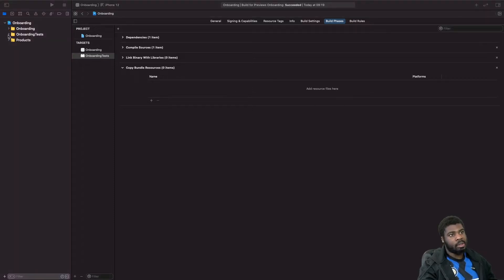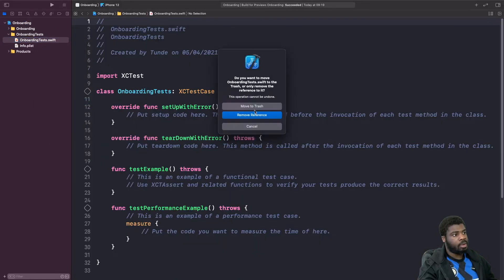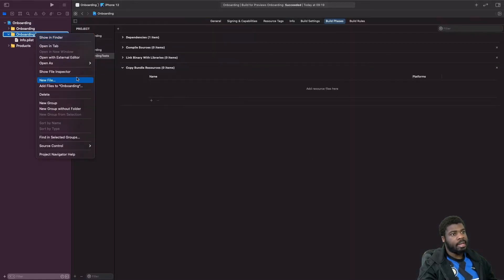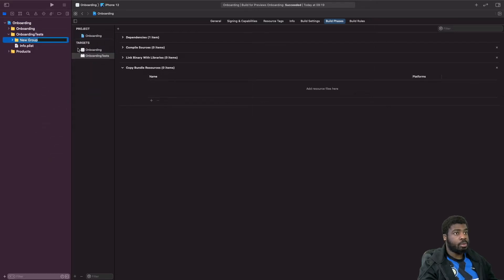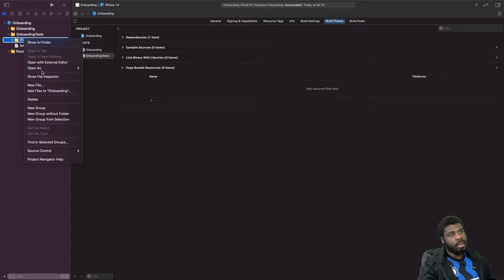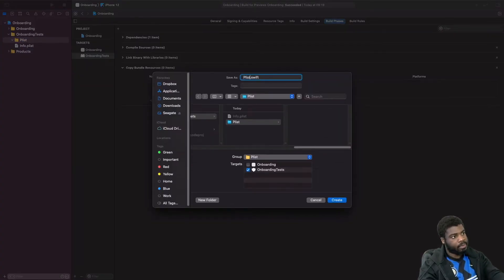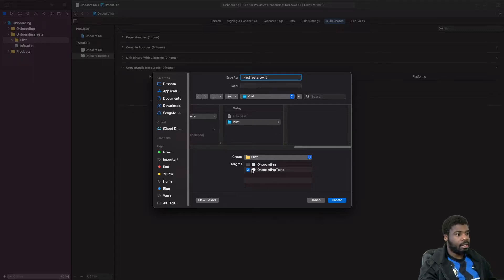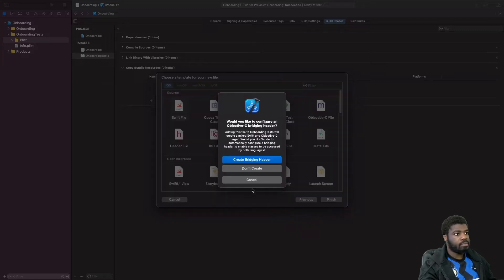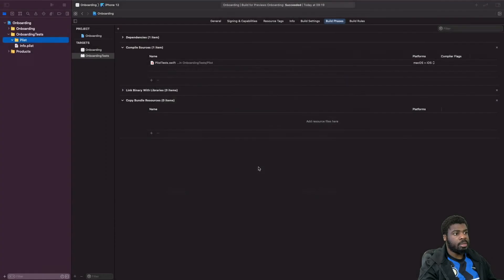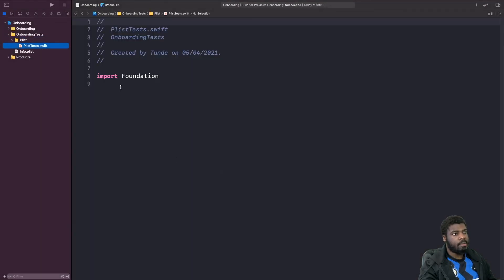We'll come to that later and explain how we can get our onboarding code into our tests. The first thing we're going to unit test is our plist. In our onboarding tests folder, I'm going to delete the generated file, then click New Group and call it plist. Inside that we'll create a new Swift file called plist tests. Make sure you only select the onboarding test target, not both.